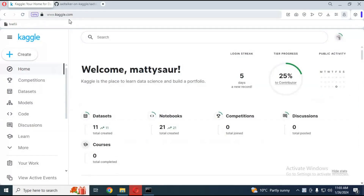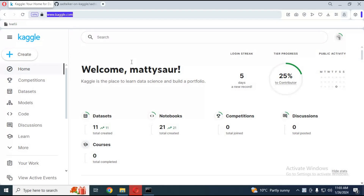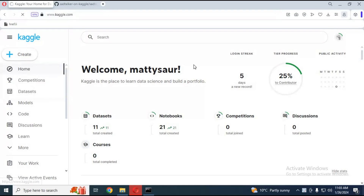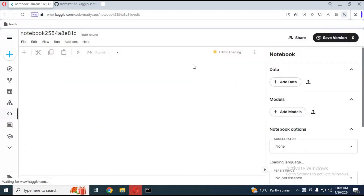Go to Kaggle. You need to have an account on it to use it. If you are new to Kaggle, watch my video on how to use it — the video link is in my description. After the page loads, click on Create and choose the New Notebook option.